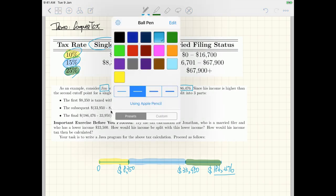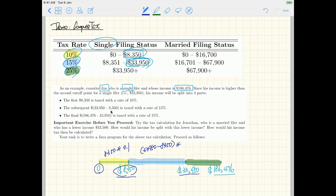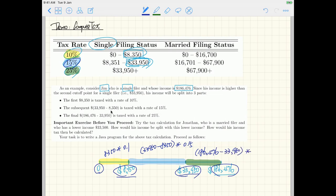For the yellow part (10%): it spans from zero to $8,350, so the calculation is $8,350 × 0.10. For the blue part (15%): it's $33,950 − $8,350 × 0.15. For the green part (25%): it's $186,476 − $33,950 × 0.25. Adding all three parts together gives the total tax for Jim.